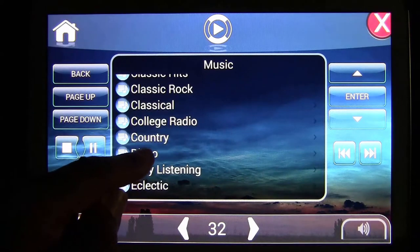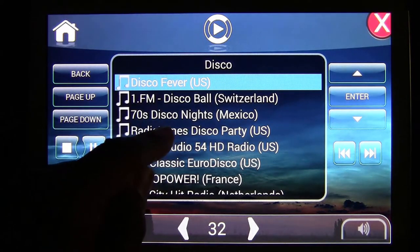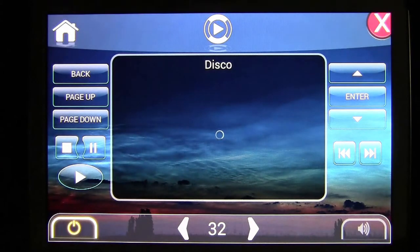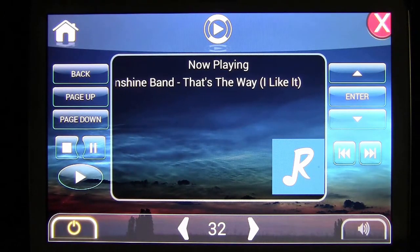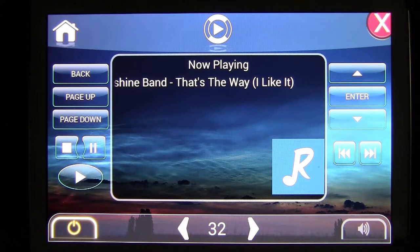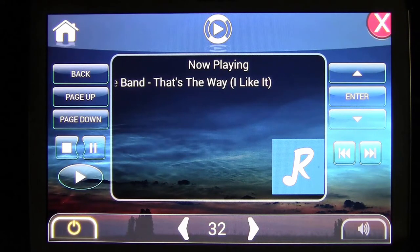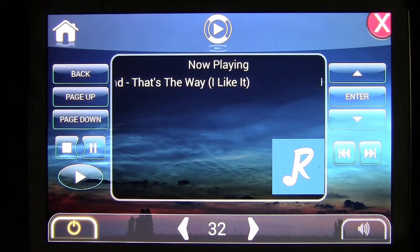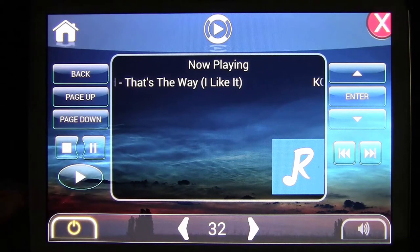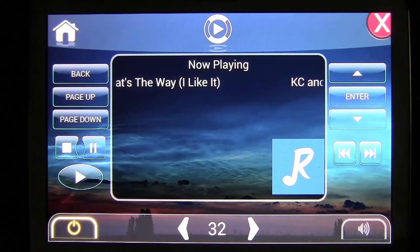Let's choose disco — that should be fun. Select a disco station you want to play. It takes a few seconds to buffer, and after it buffers the station will start to play. The station also gives you data on the artist and the song that's playing.